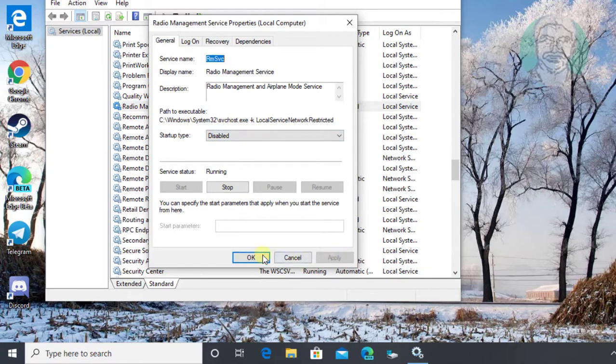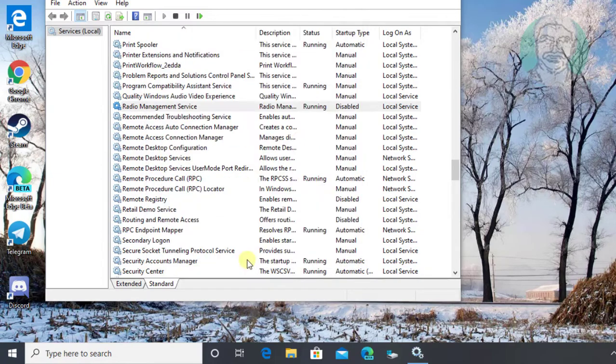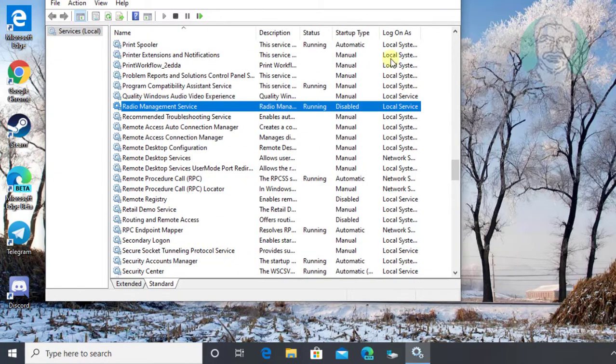Click apply, ok. Close and exit services.